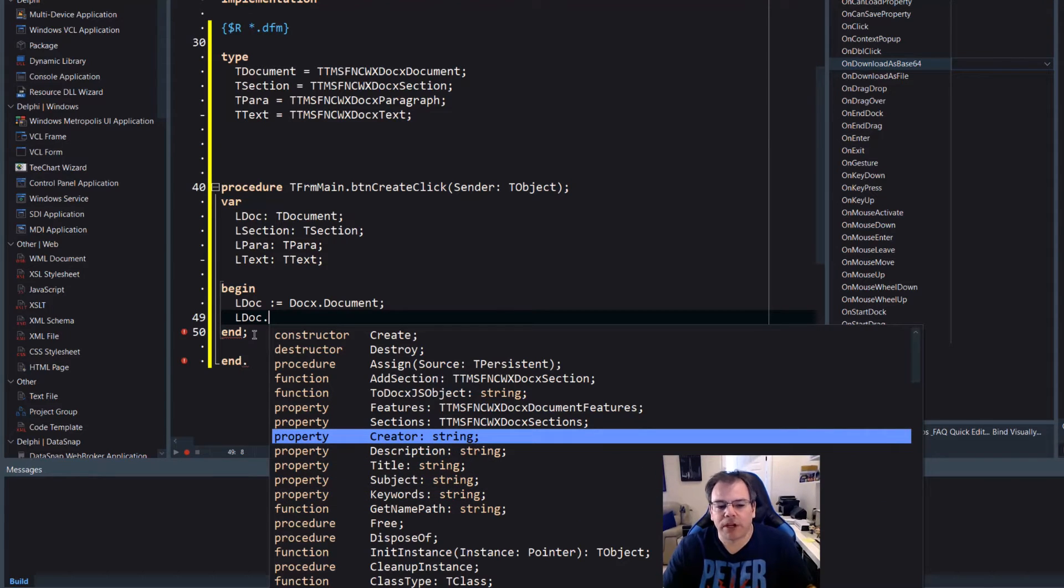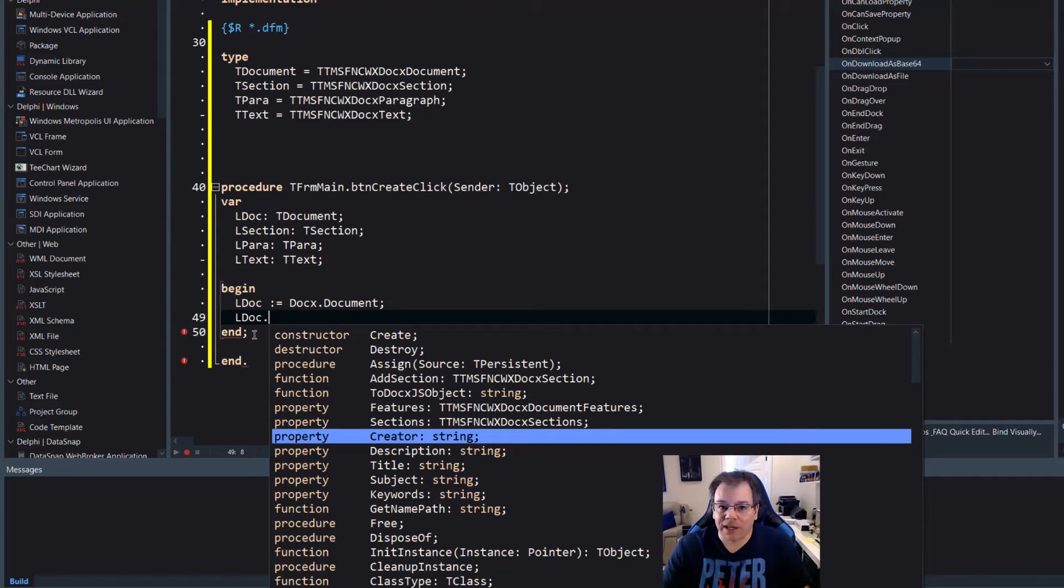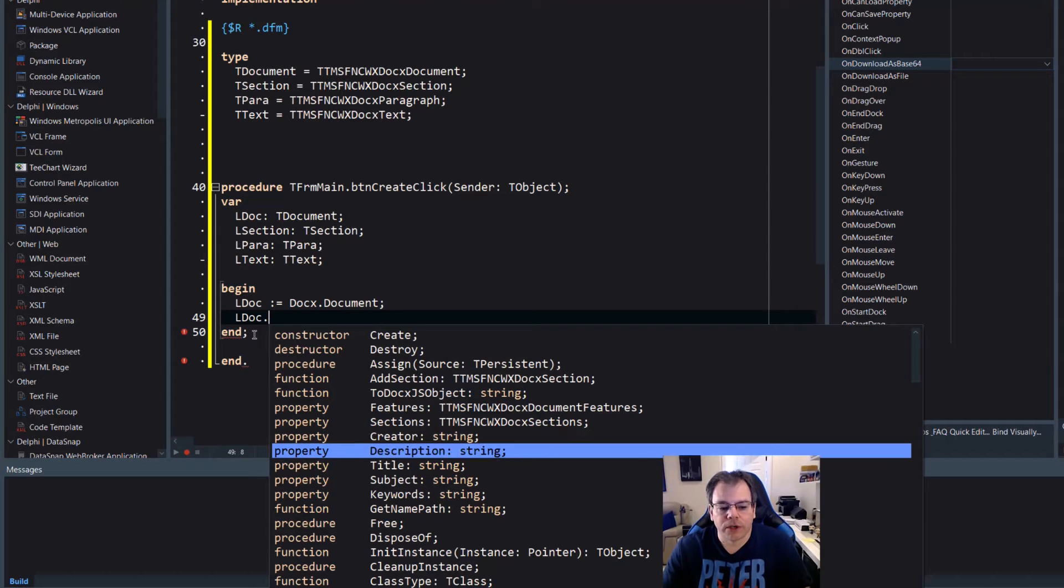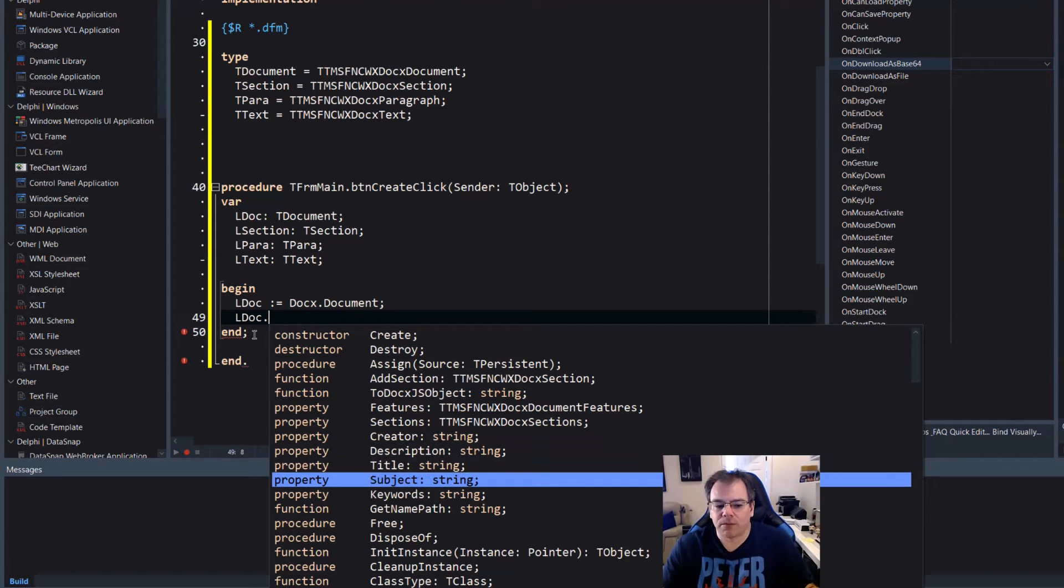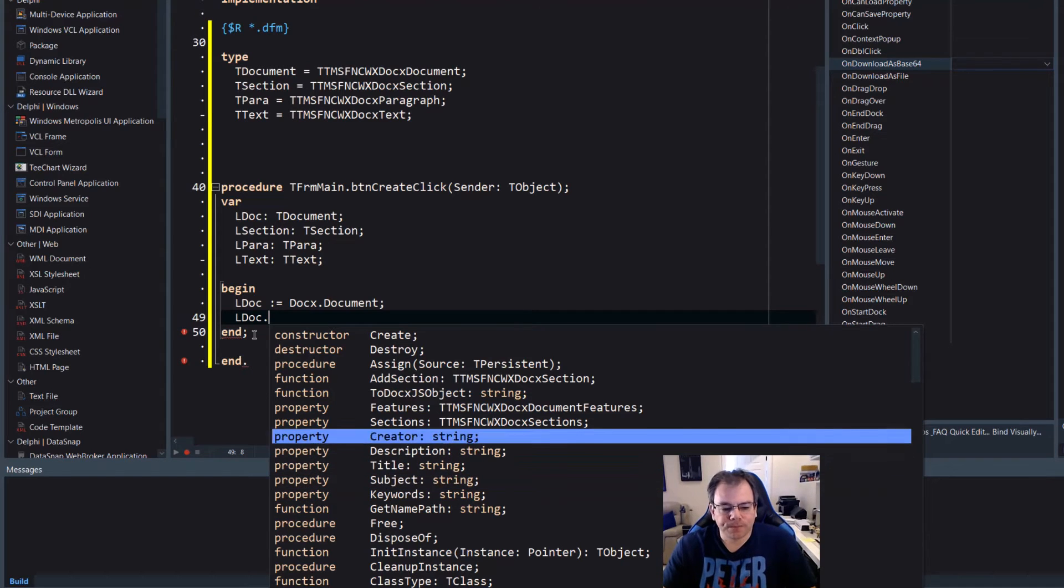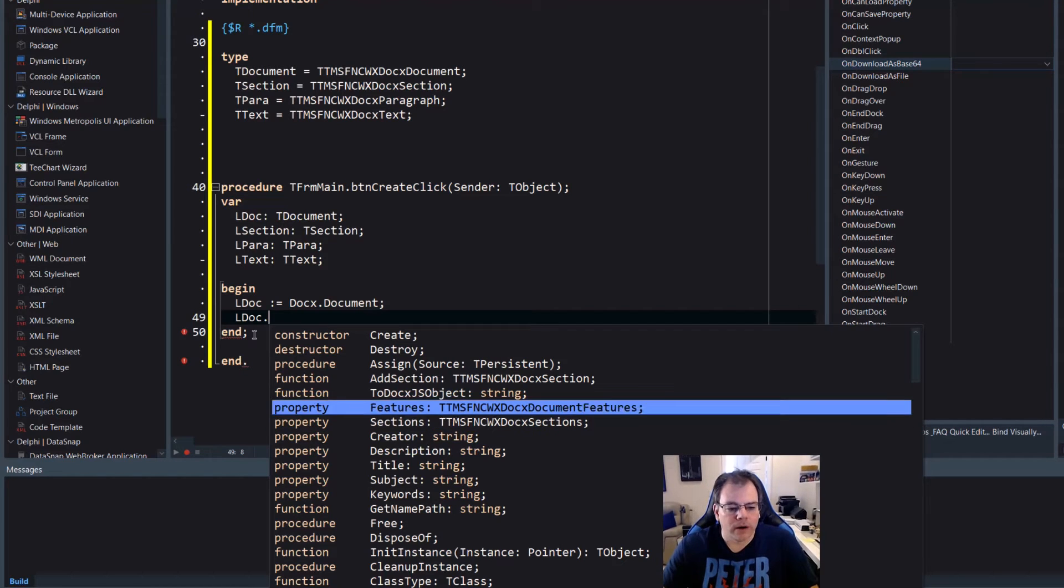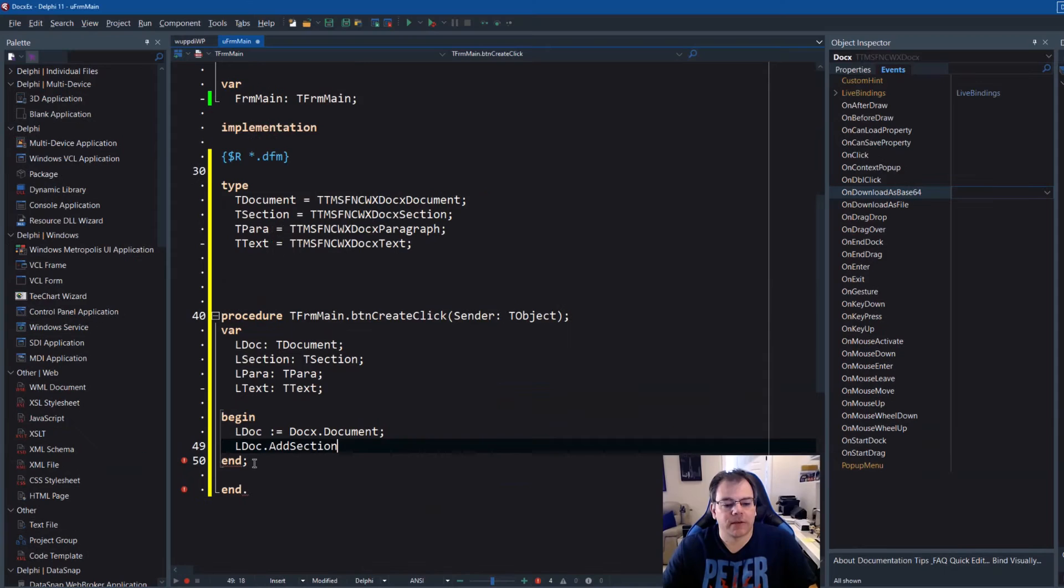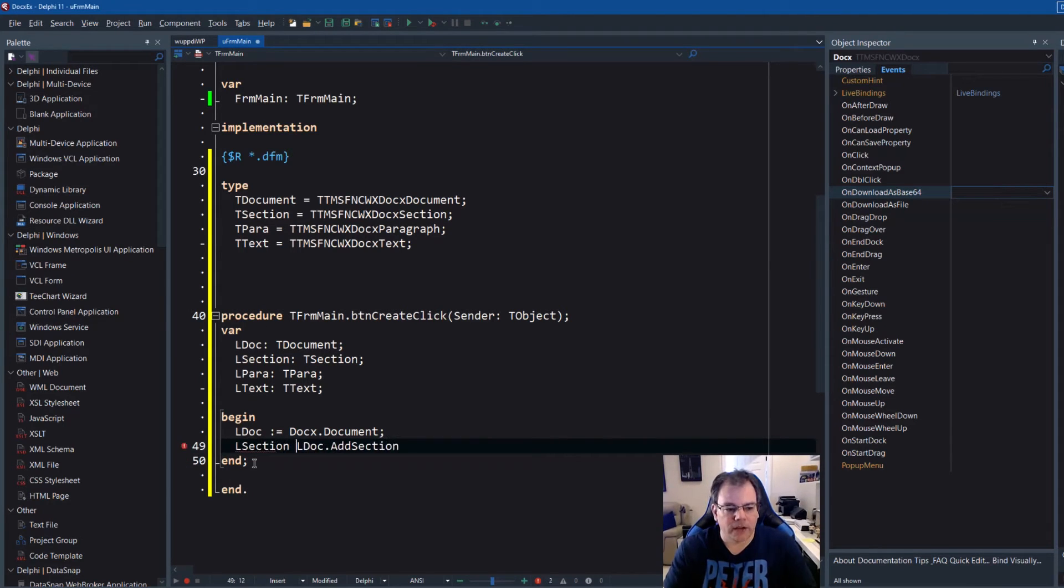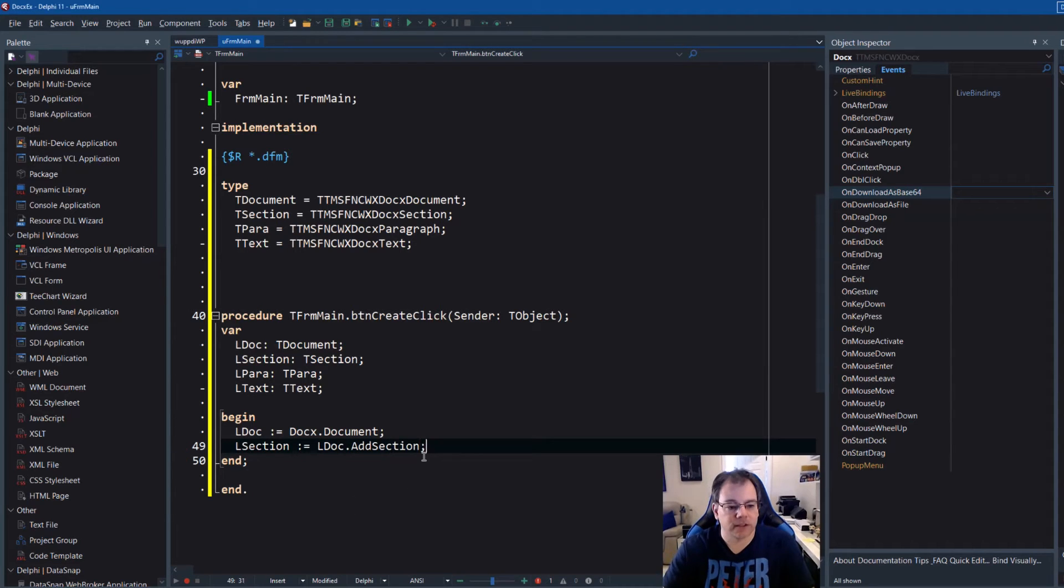And if you look at this it has sections as a property. It also has features as a property. And also creator, description, title, subject. So these are the meta information or some metadata of your Word document. So if you want to have author, description, title, subject, keywords, you can set those here and they will be part of your document. But the key here is sections. So the method add section. That's the one we use. The return type is a new section. So you can say lsection equals ldoc add section. Perfect.